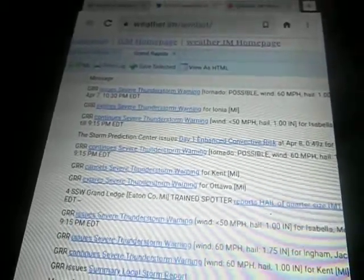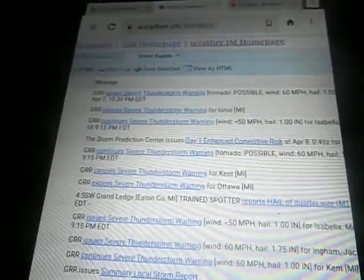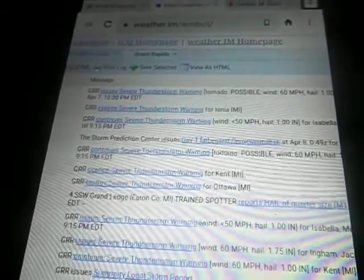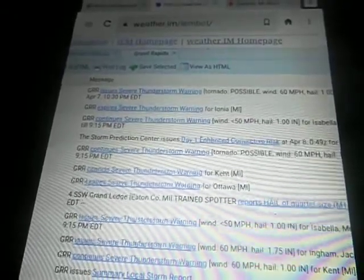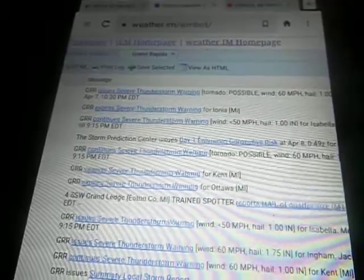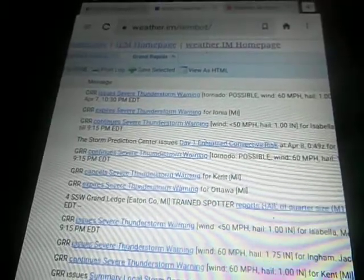severe thunderstorms were located along a line extending from 5 miles east of Lake Wadessa to near Midville to near Otsego, moving east at 60 miles per hour.